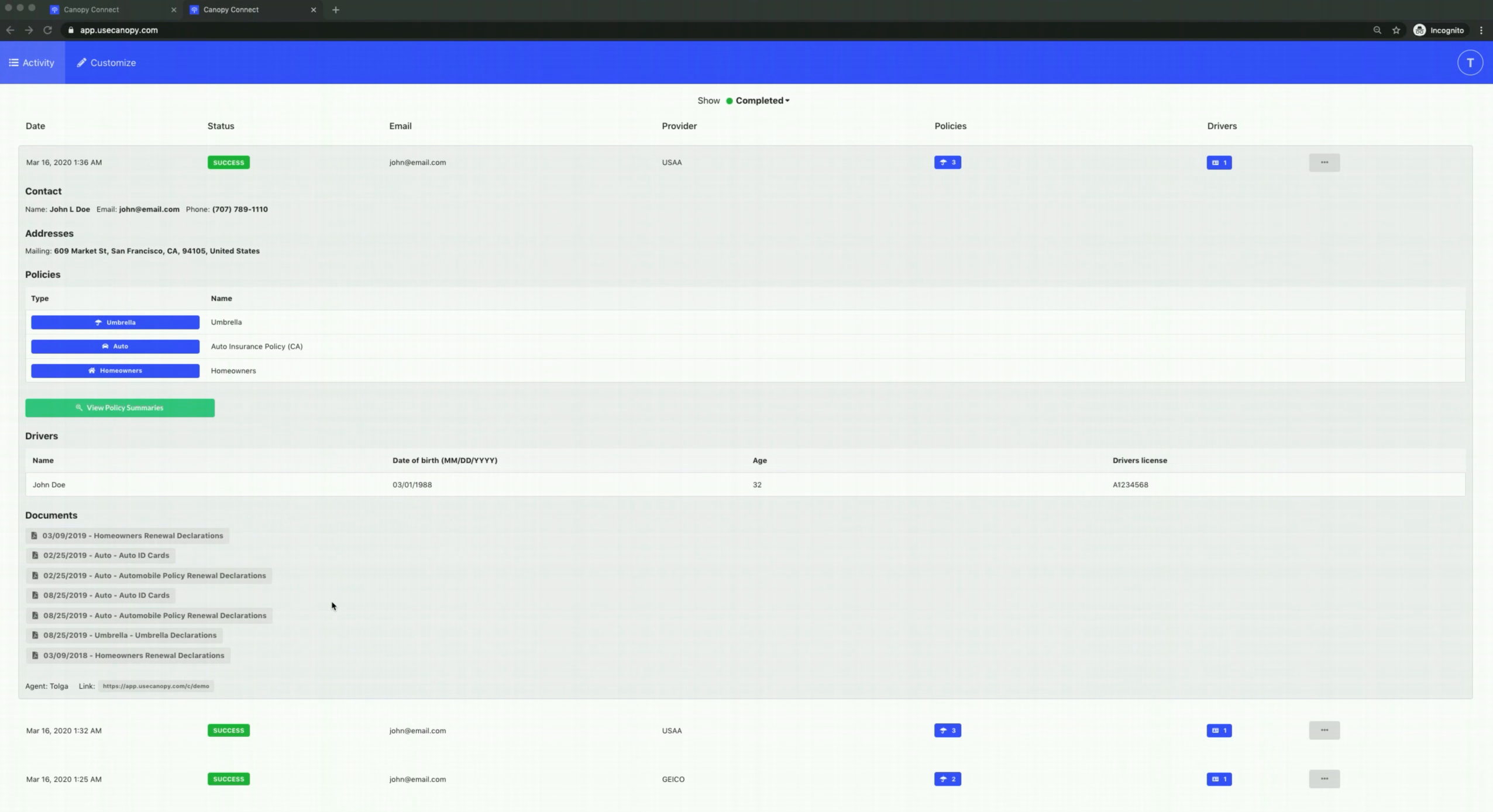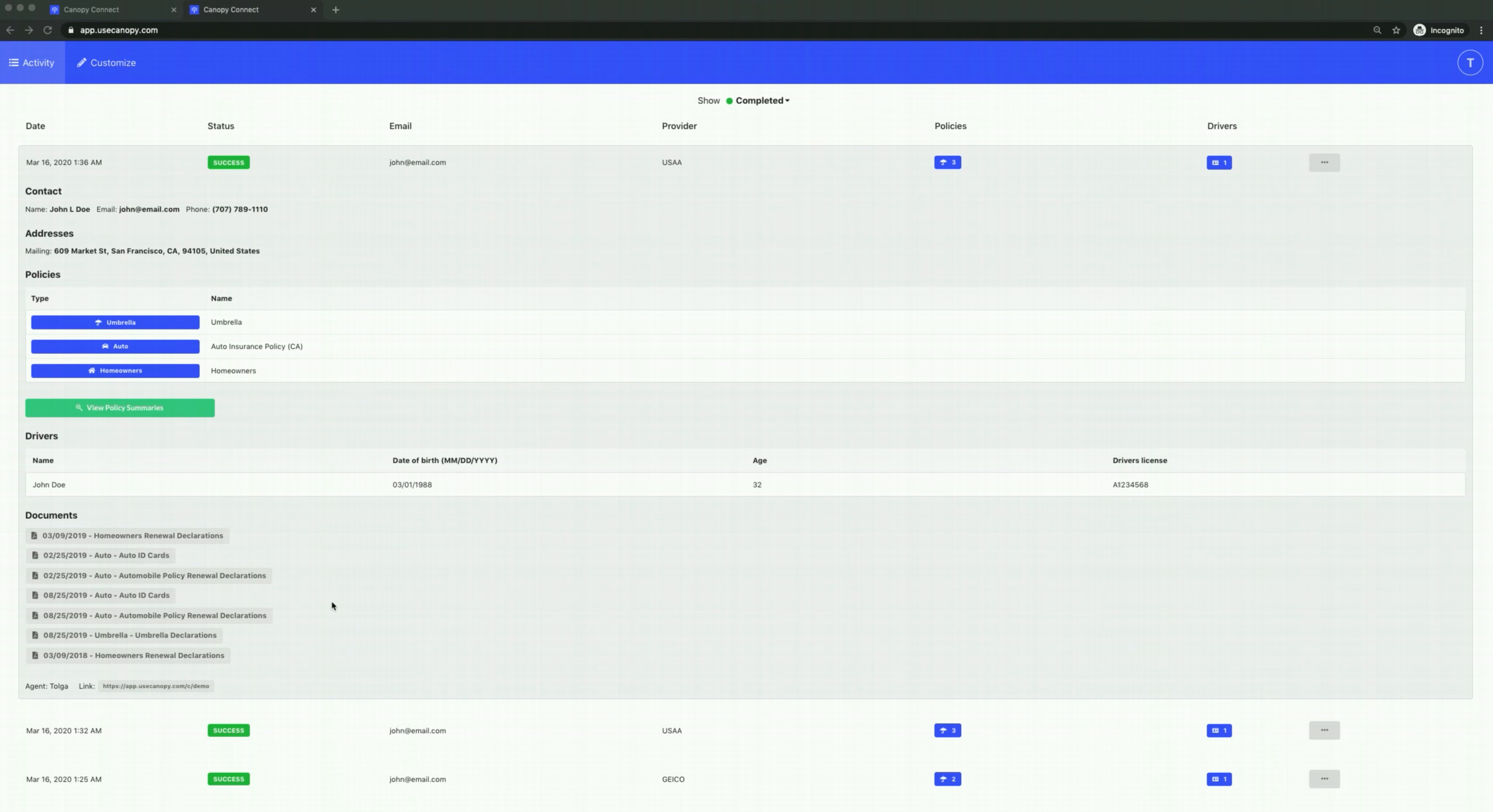Give your clients a modern insurance experience that delights them and get the full picture on your prospects automatically. Sign up today to collect insurance information like it's 2020.